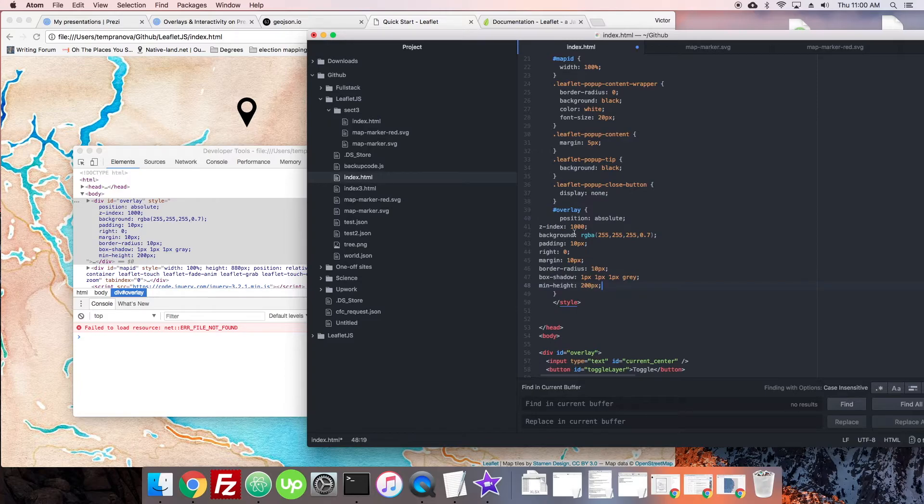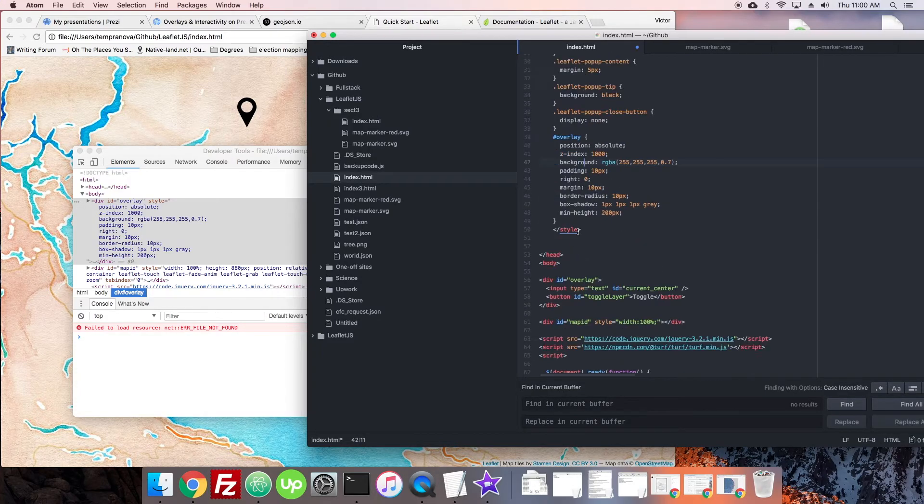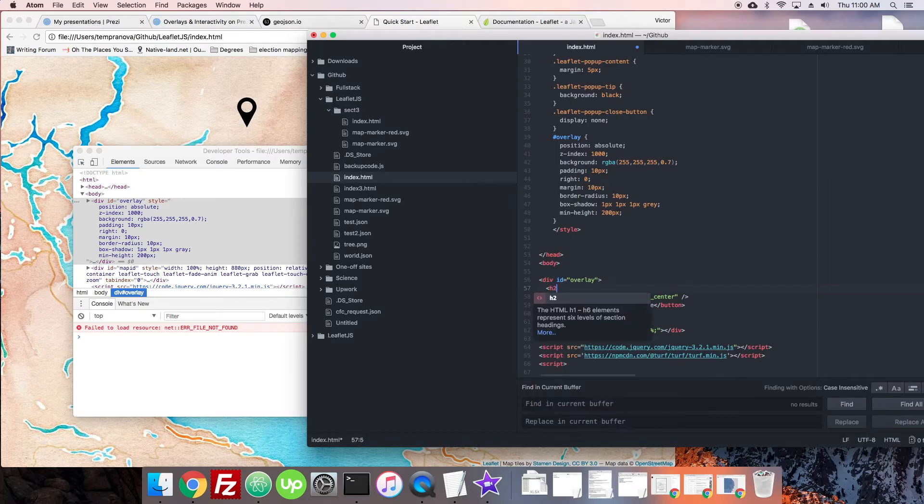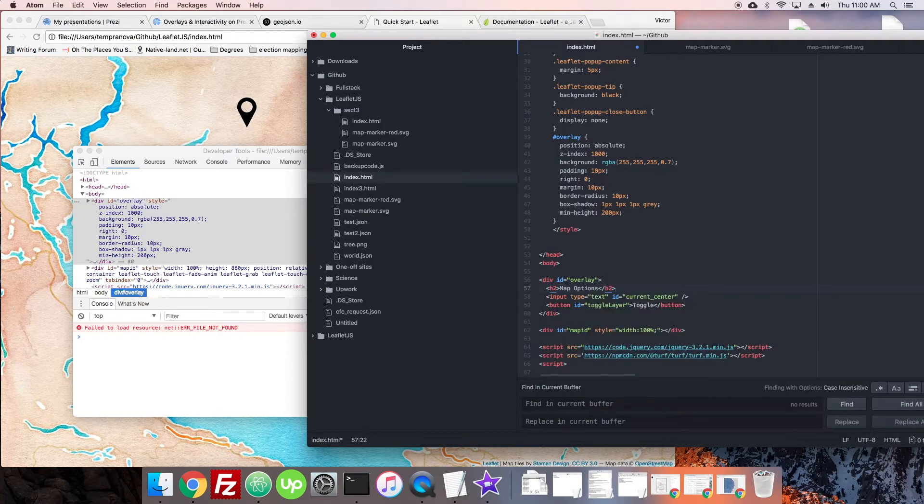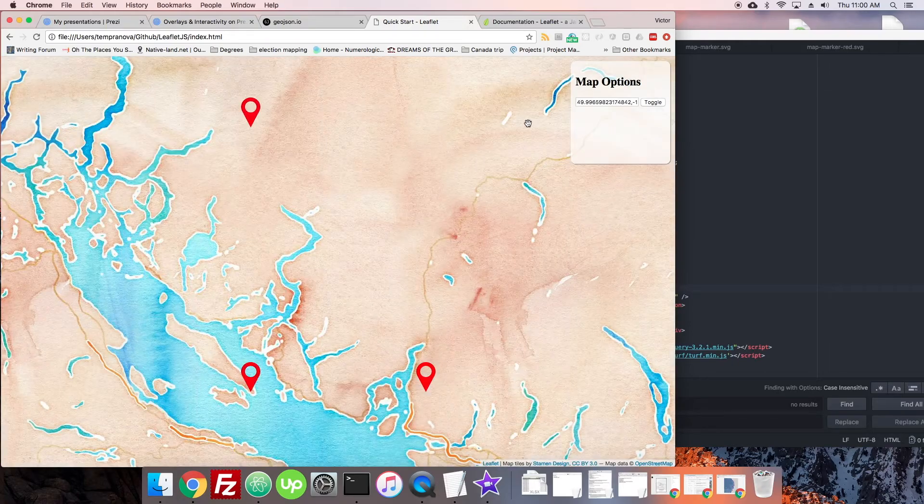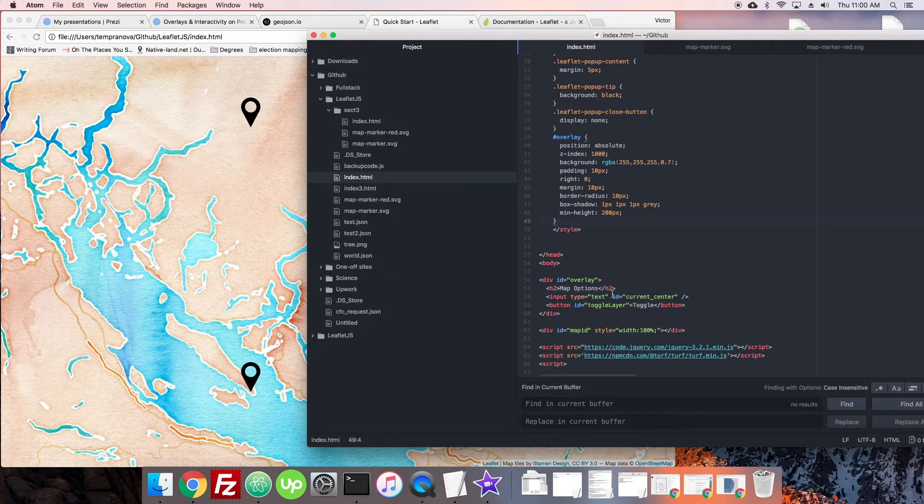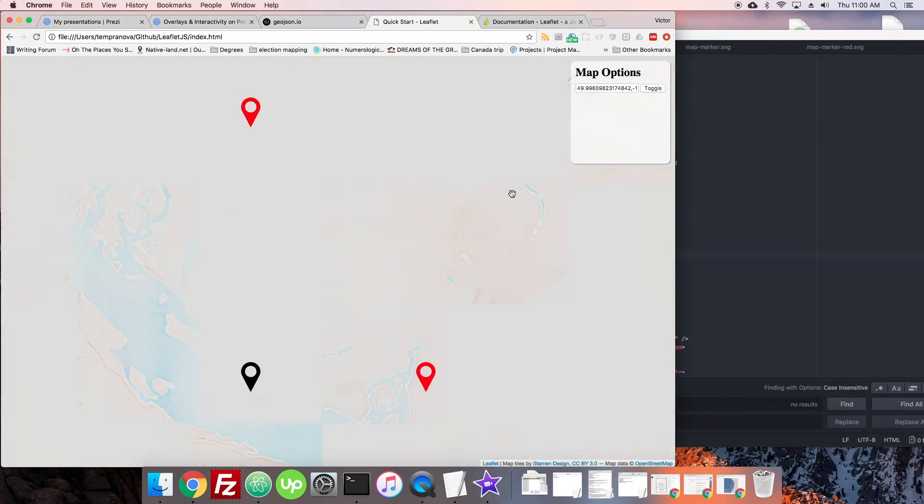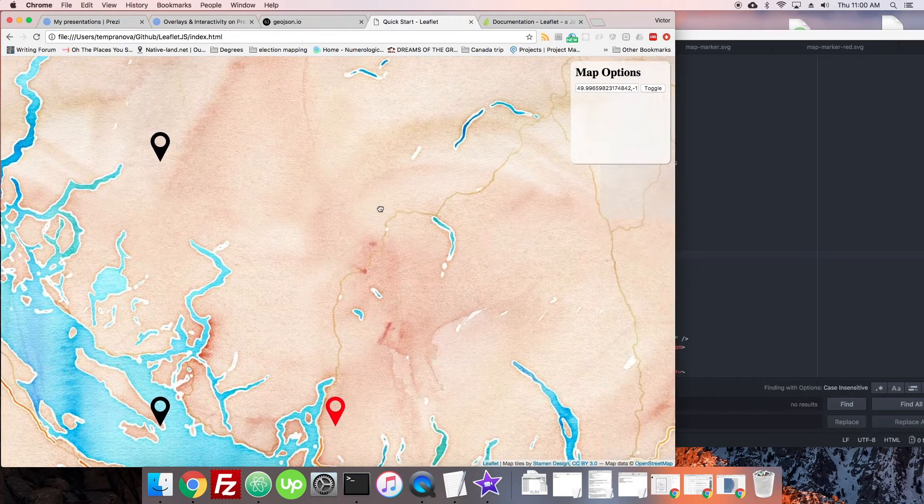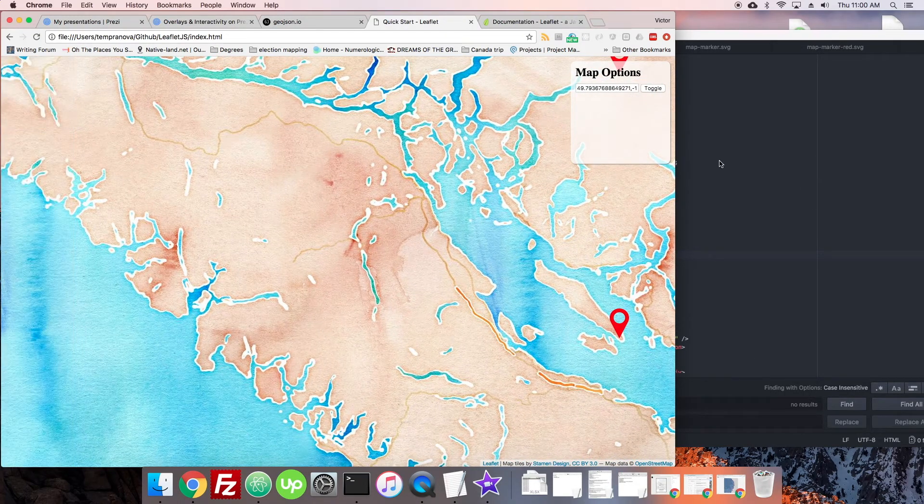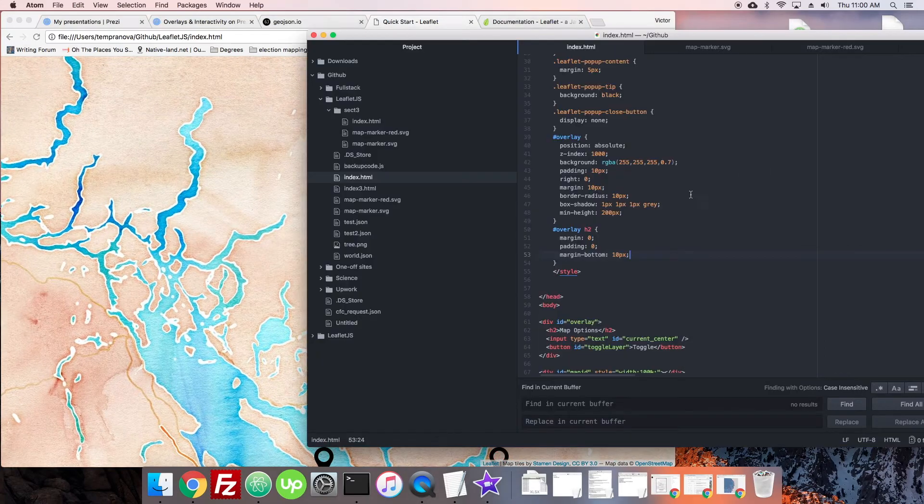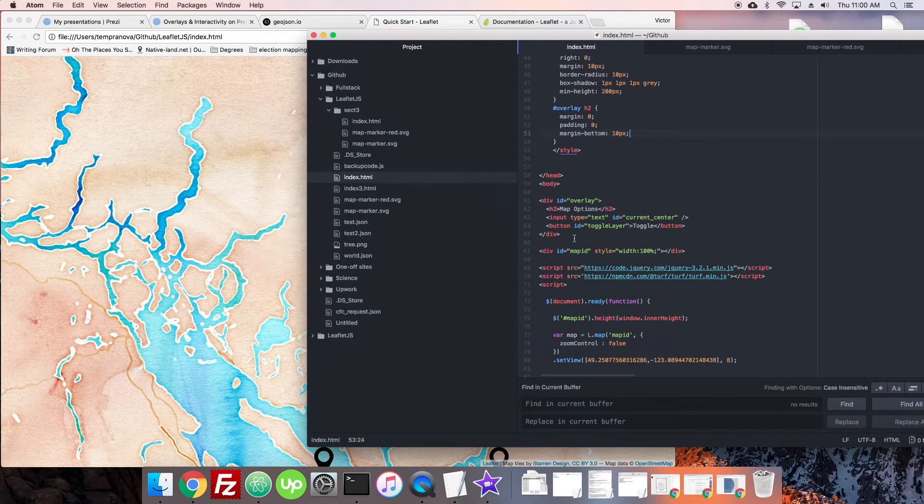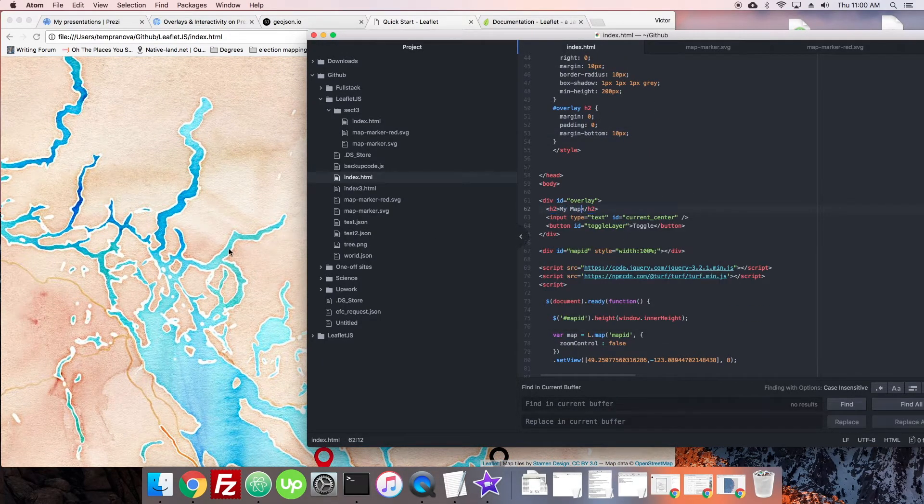Just designed out that whole thing right there. Let's take that - we called it overlay, right? So let's just stick it right in there. All designed out, and we'll just add a little thing here that says map options. Actually, let's put the name of the map up here instead - 'My Map.' Okay, great.